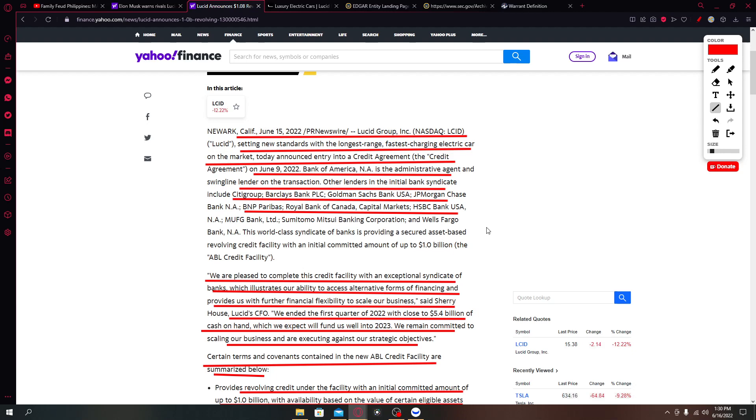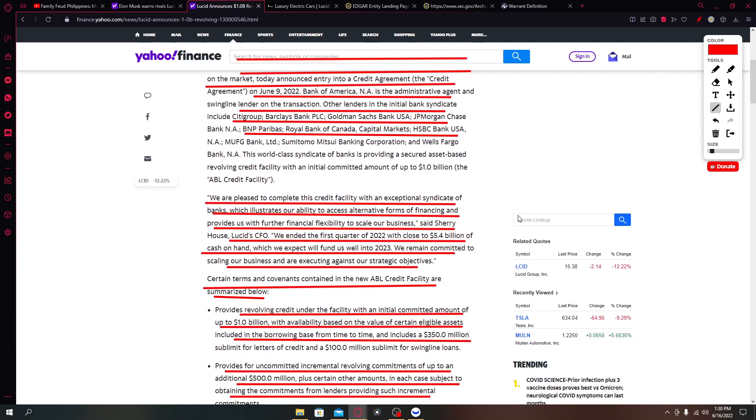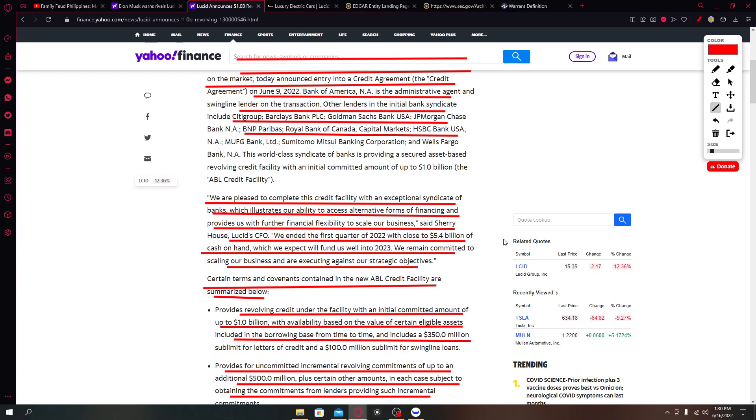It says here we are pleased to complete this credit facility with an exceptional syndicate of banks which illustrates our ability to access alternative forms of financing and provides us with further financial flexibility to scale our business, said Sherry House, Lucid CFO.